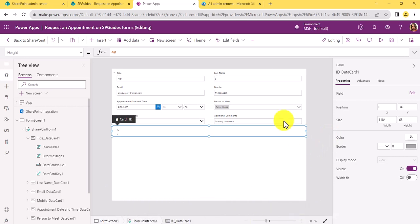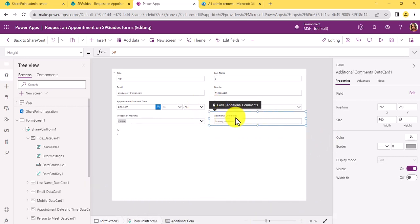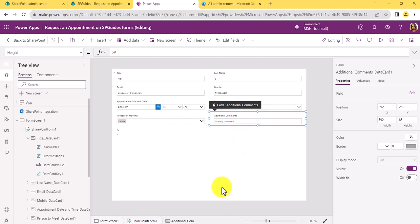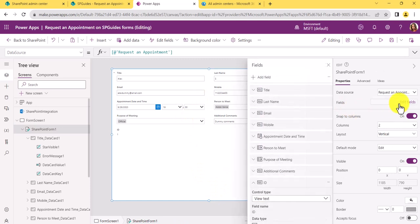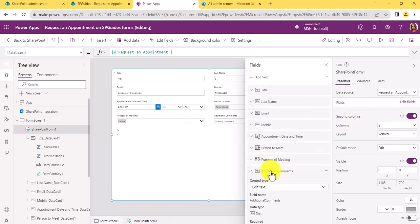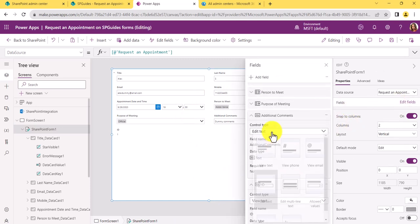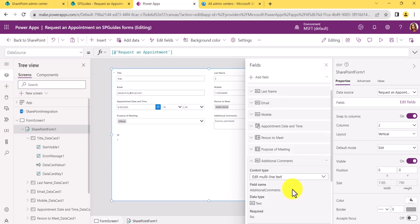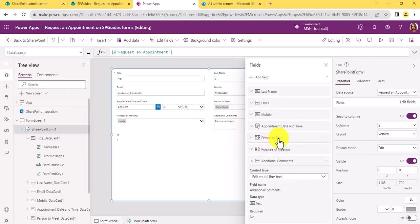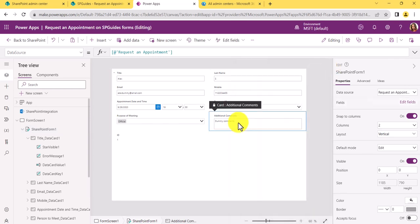You can also change the data type of a control. For example, 'Additional Comments' is appearing as a single line of text, but we want it to be multi-line. Go to Edit Fields, select 'Additional Comments,' click Edit, and change it from 'Edit text' to 'Edit multi-line.' Now it becomes a multi-line text field. Click Save.